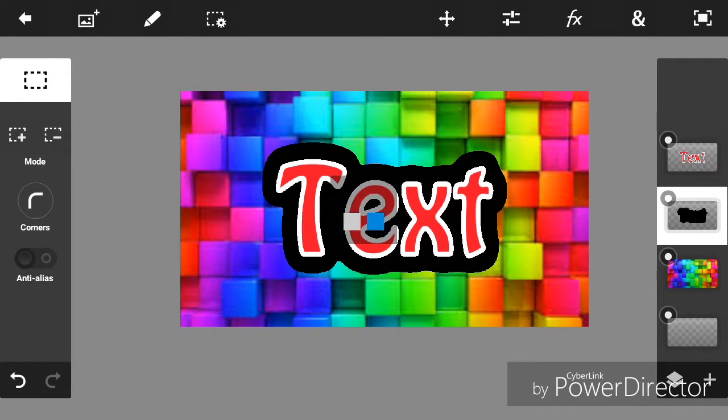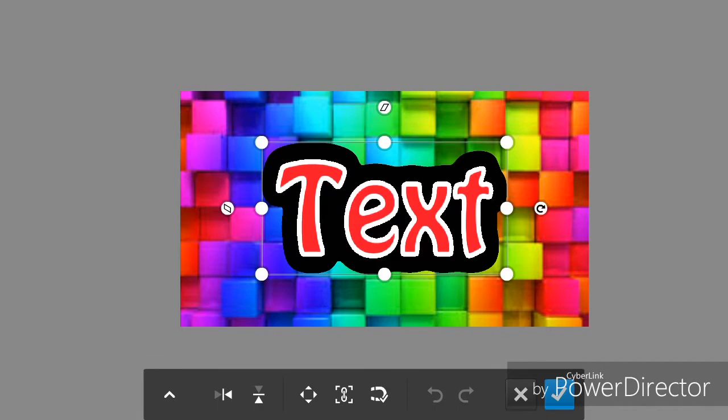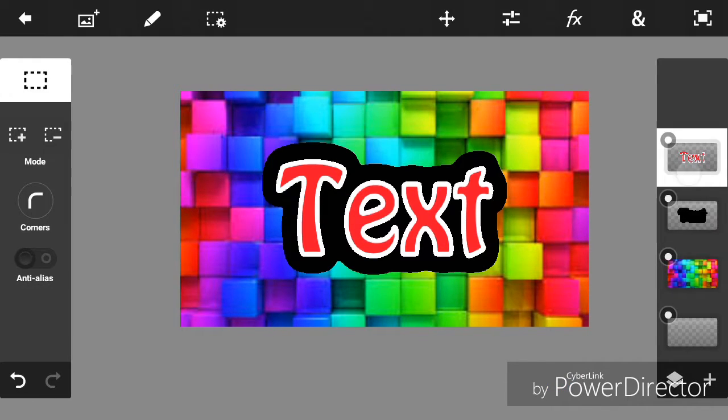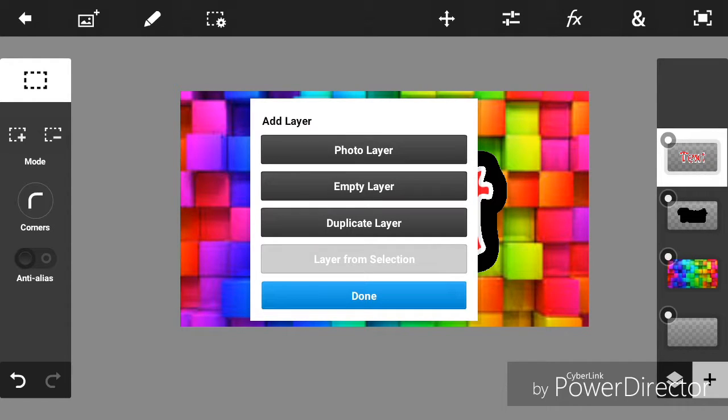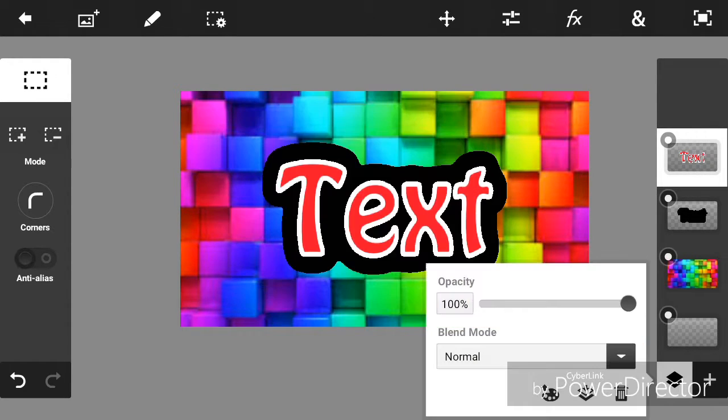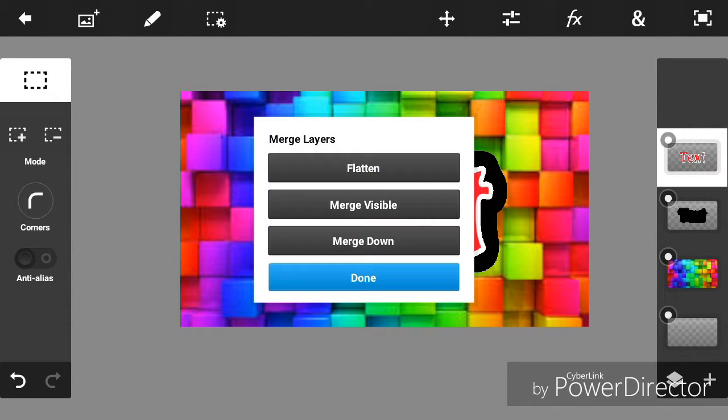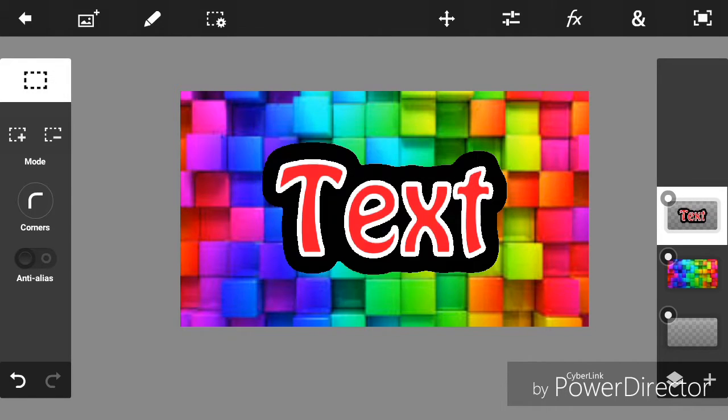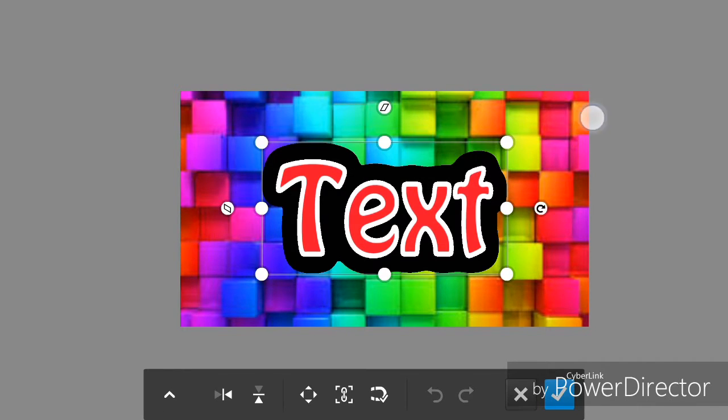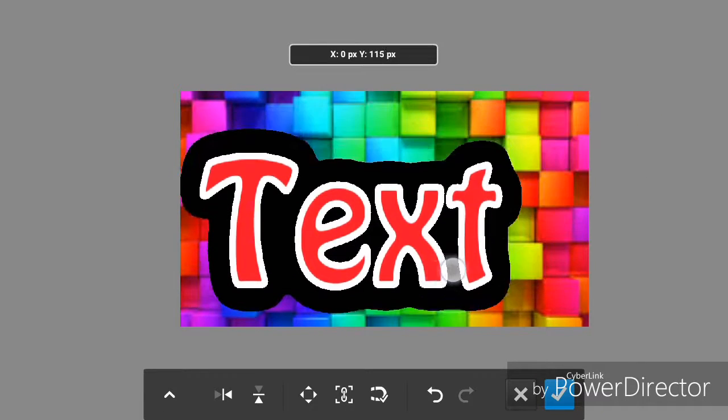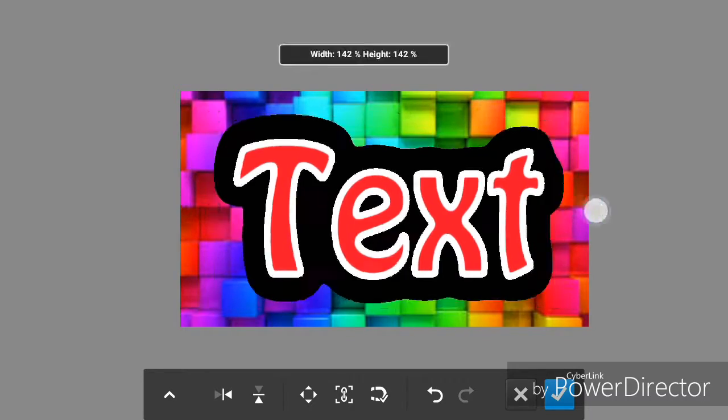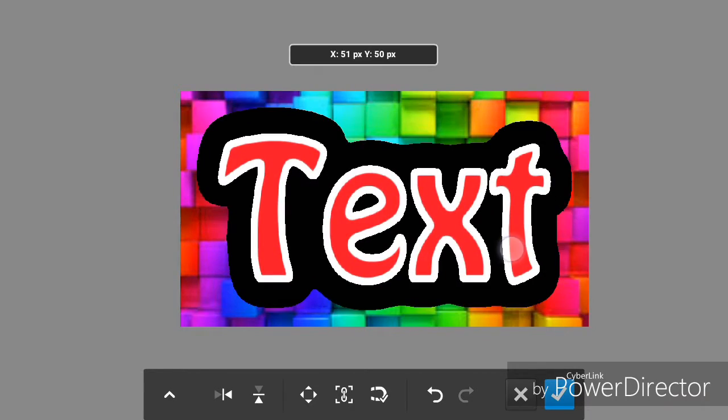And then you need to just merge it down, merge down by this merge down. And then you can just adjust it like this. Now you can get it bigger I guess.